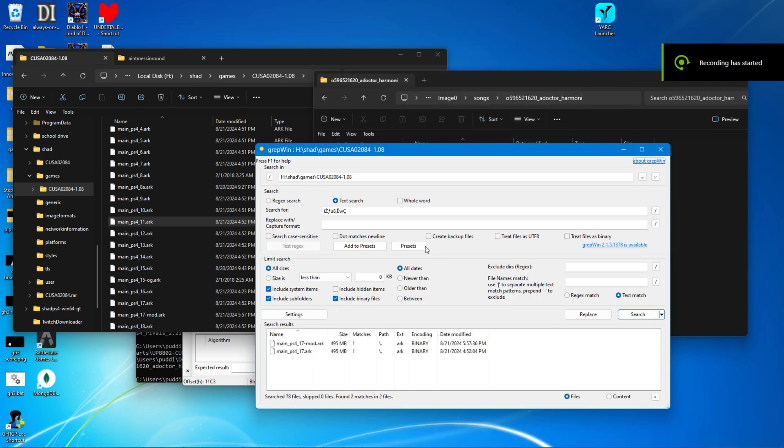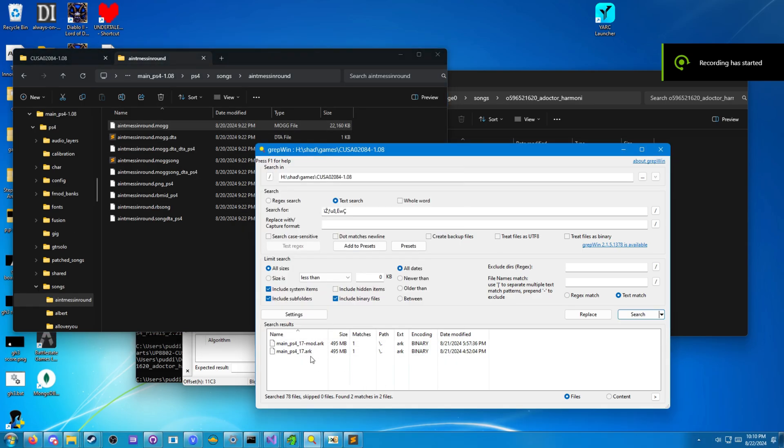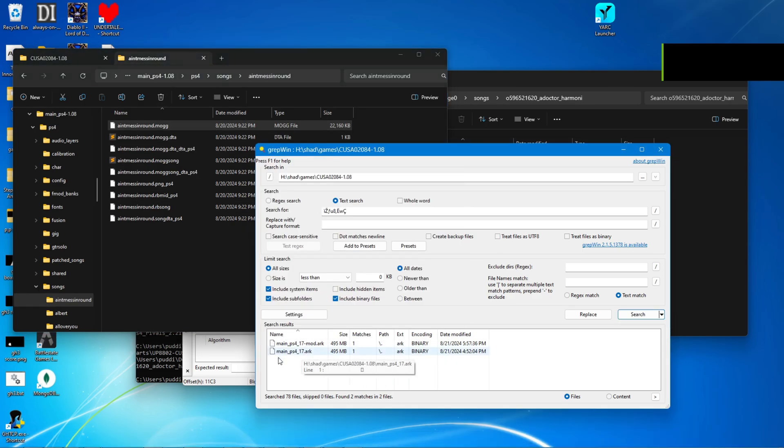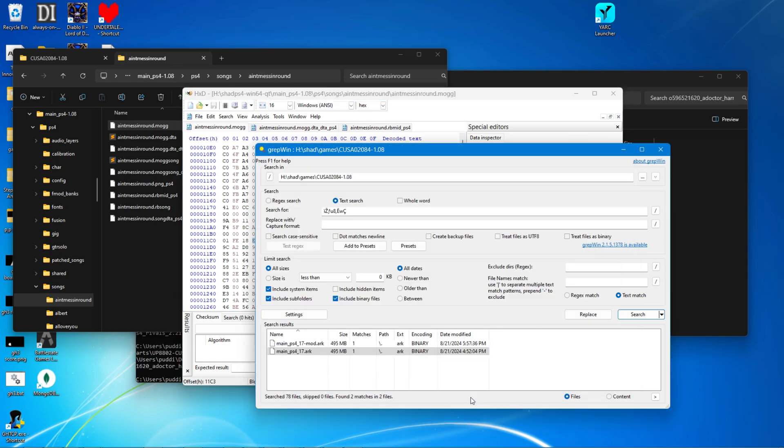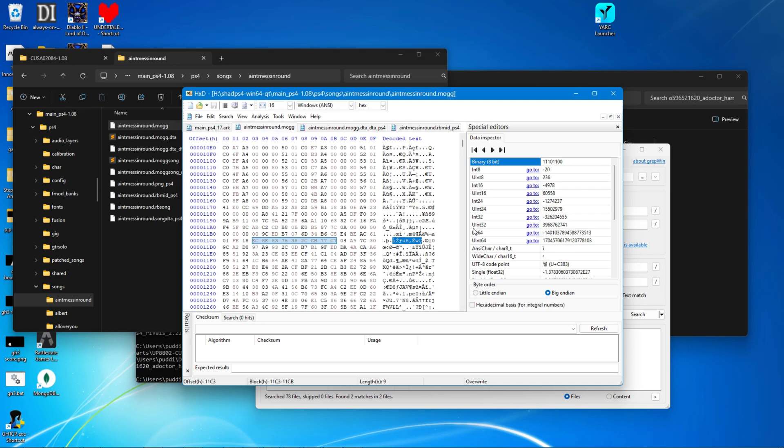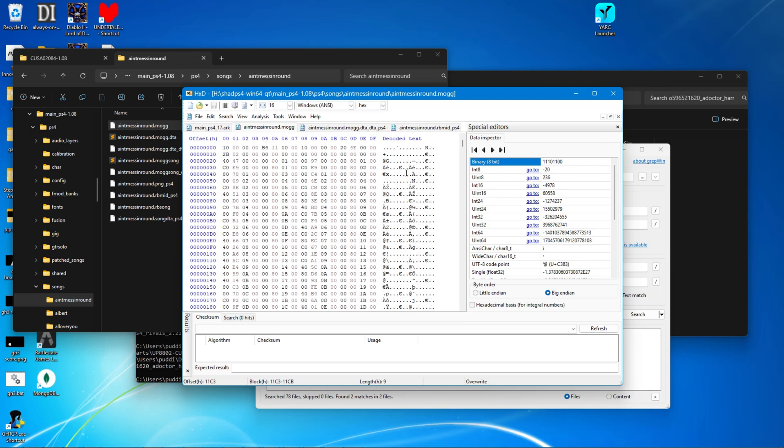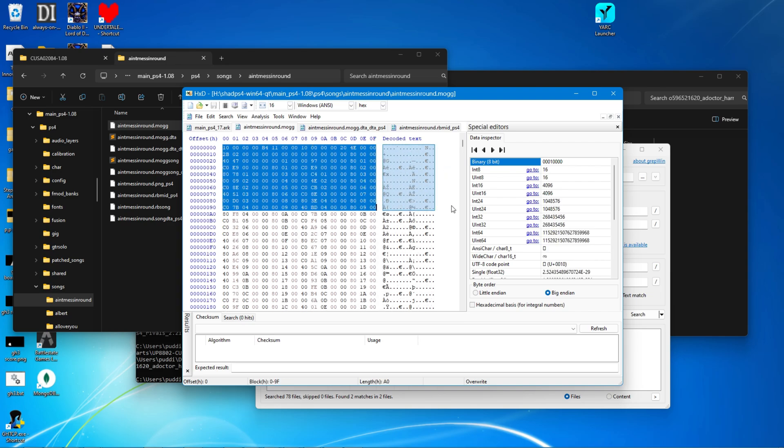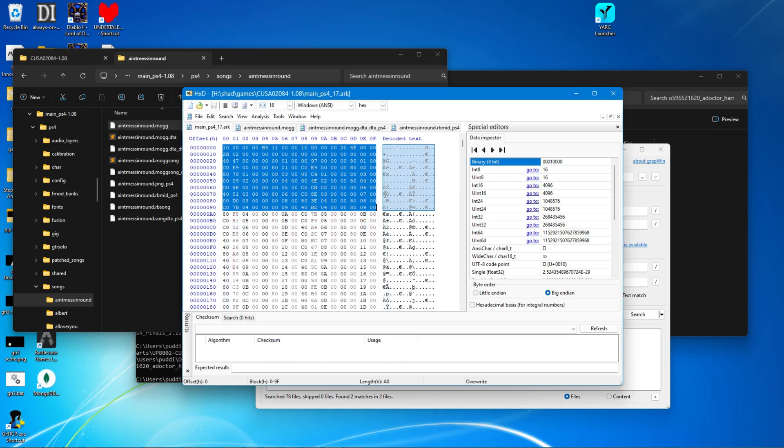All right, so it has found the MOG file. It is in main ps417.arc. Go ahead and drag this in. So my hex editor actually makes backups automatically, so I don't have to worry about that. And then to find the MOG file, what I do is I go to the top, drag a couple of the hex bytes, find, paste.